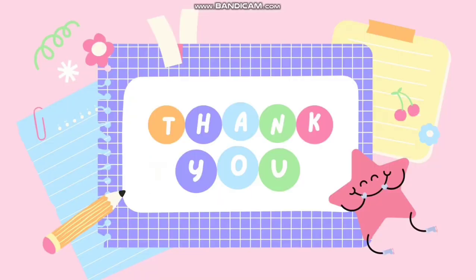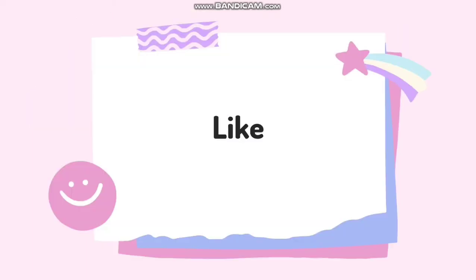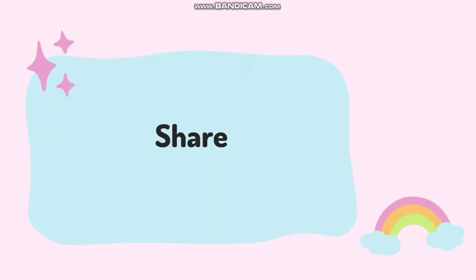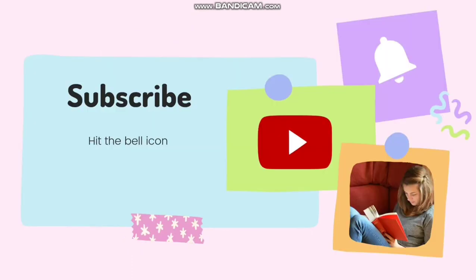Thank you guys, thanks for landing at my channel Logsmiles31. If you like my video or content, please like, share, and let me know in the comments what could have been better. If you have any questions for me, do let me know in the comment section. Don't forget to subscribe and hit the bell icon. Have a nice day, bye bye.